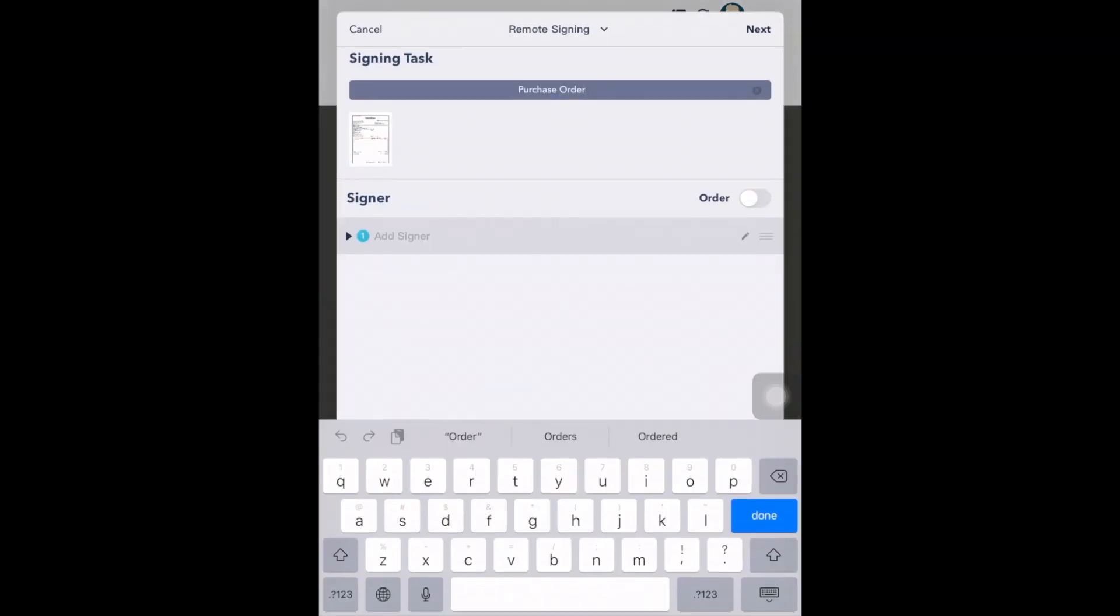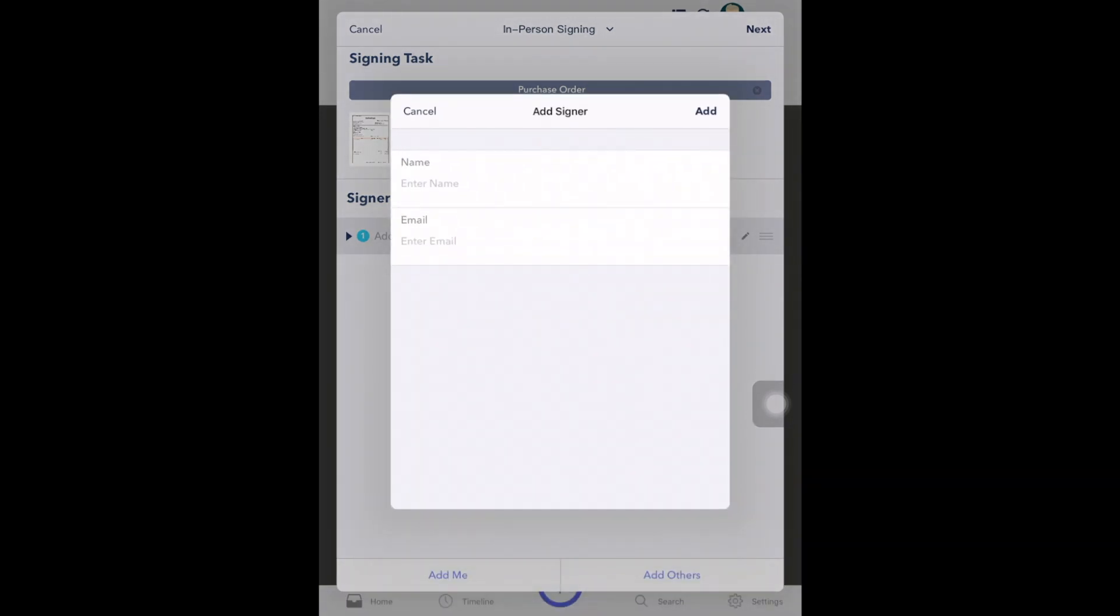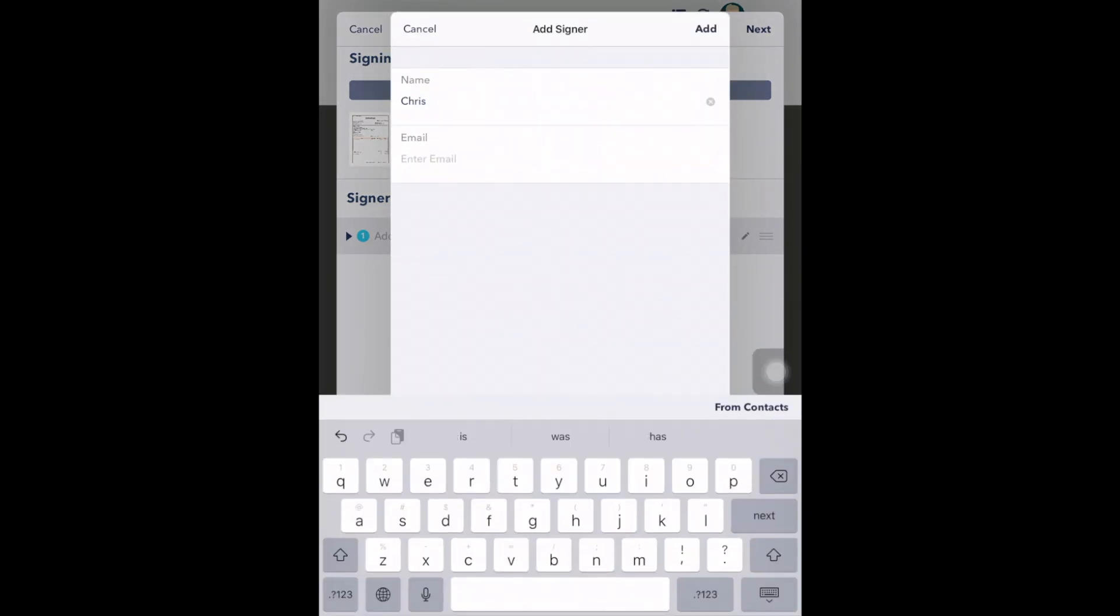Next, click on the Remote Signing arrow and change to In-Person Signing. Then add the signer's name and email address and click Next.